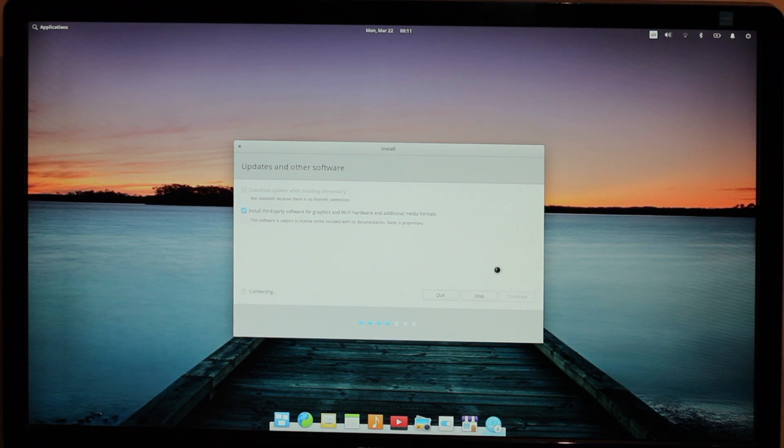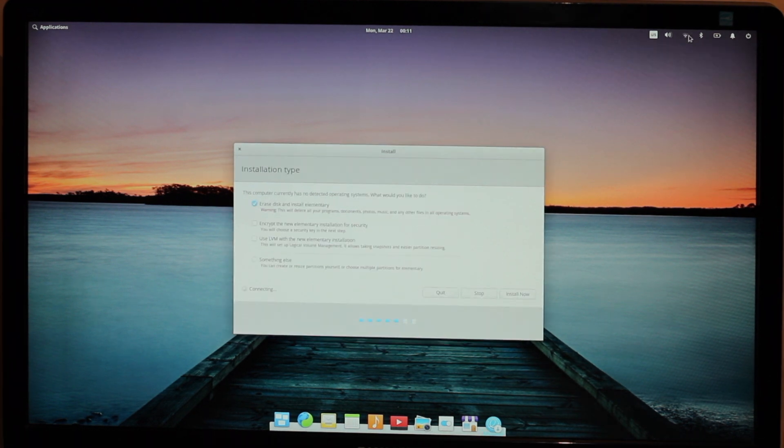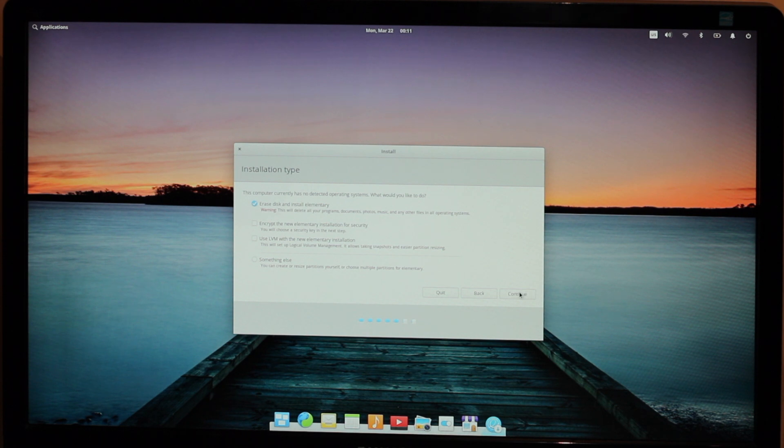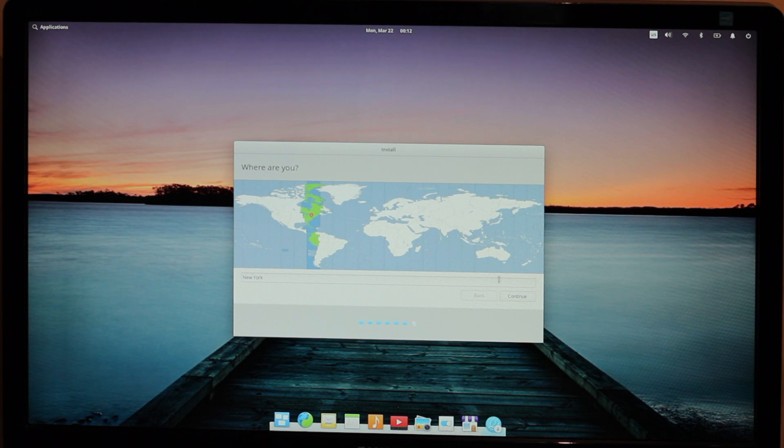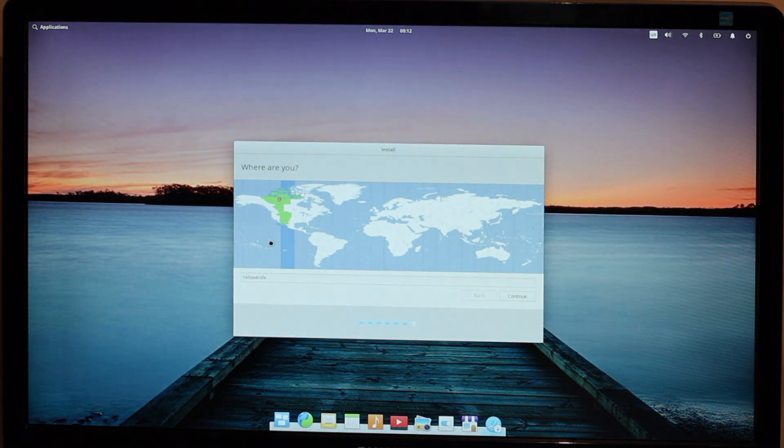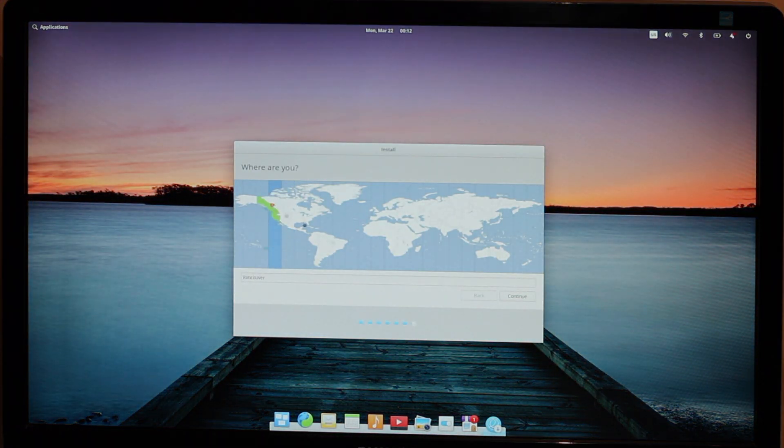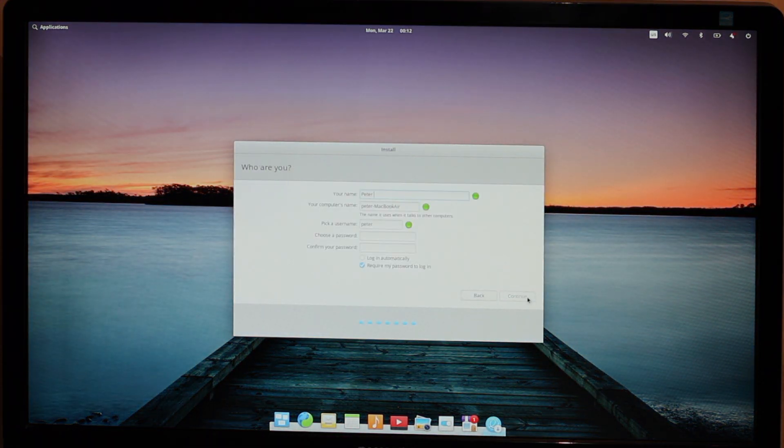After that step completed, I selected erase disk and install. Goodbye macOS. I okayed the changes, selected my location again, and then the screen went blank. But it's okay, it came back in a few seconds. I filled out some personal info, chose a super weak password, and waited some more.